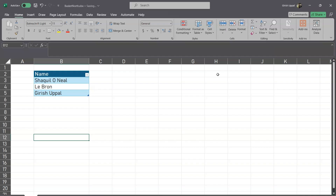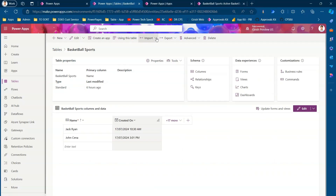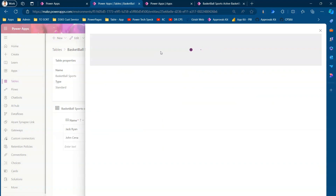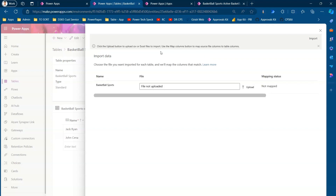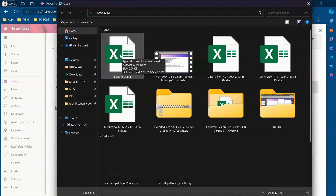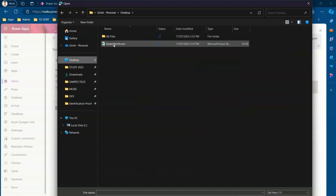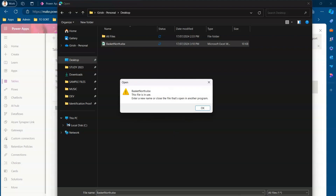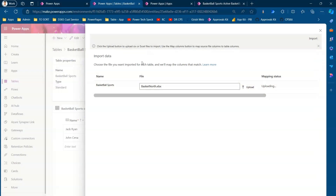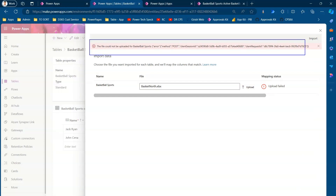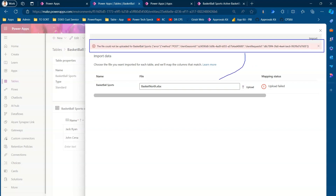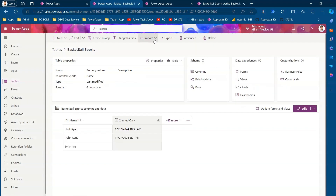Now I'll first try the import data from Excel option to show you the problem with that approach. I'll click import data from Excel, click upload, and select the basket north file from my desktop — I need to close it first since it was in use. After selecting it, the file upload fails with an error because the schema of the source does not match the target destination.